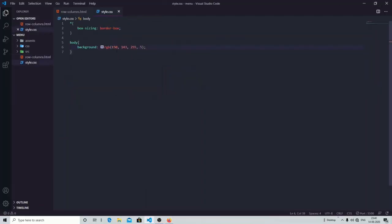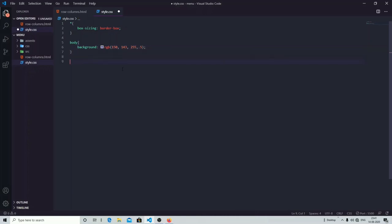I have only given the body background color and used the universal selector. Between the universal selector I have specified the box-sizing as border-box. As we all know, whatever style we give within the universal selector it will style your entire web page. In simple words, box-sizing border-box means it will include your paddings and border of an element for its total width and height, so all div tags now have consistent sizing.